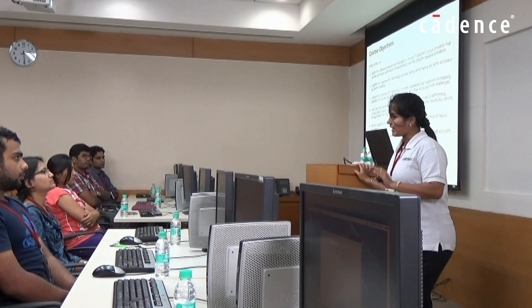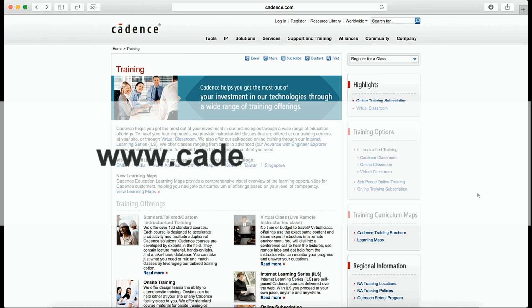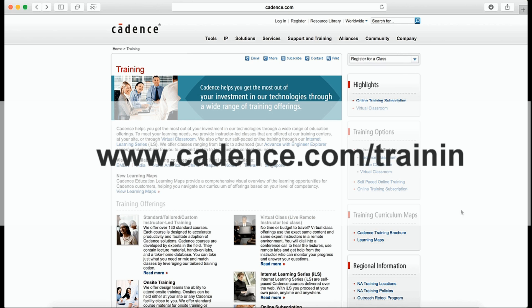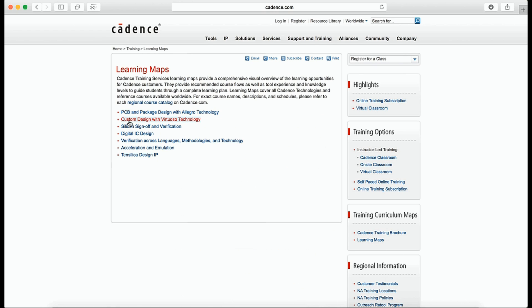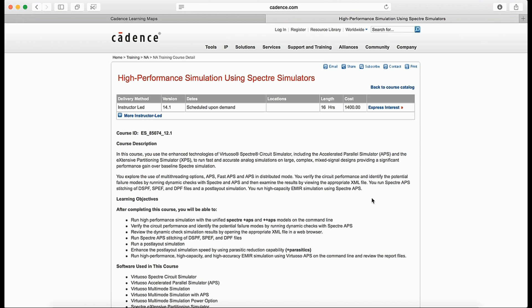This instructor-led course can be taught either at a Cadence site or at your company site. You can get more details about this class by logging into cadence.com/training, then click on the Learning Maps link, select Custom Design with Virtuoso Technology to view the entire curriculum for the Virtuoso family, then click on High Performance Simulation Using Spectre Simulators for the course data sheet. I hope to see you soon either in an instructor-led class or enrolled for self-paced online training.